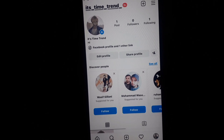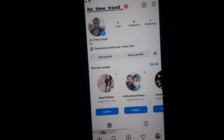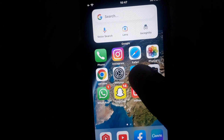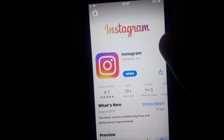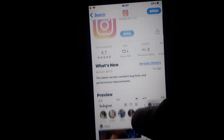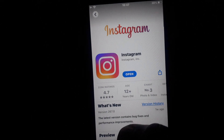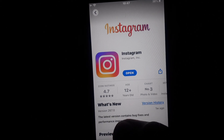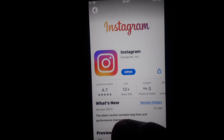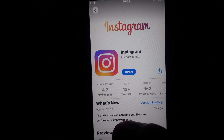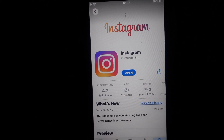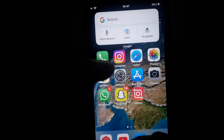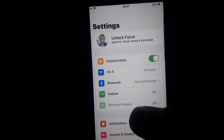First of all, you have to close Instagram. After that, you have to open the App Store and check whether you have updated your Instagram or not. If it is showing an update, then you have to update it.